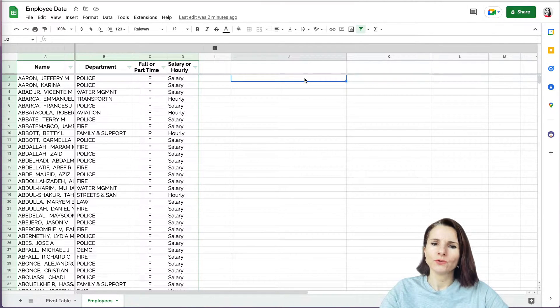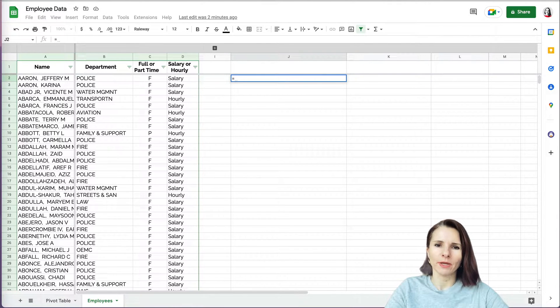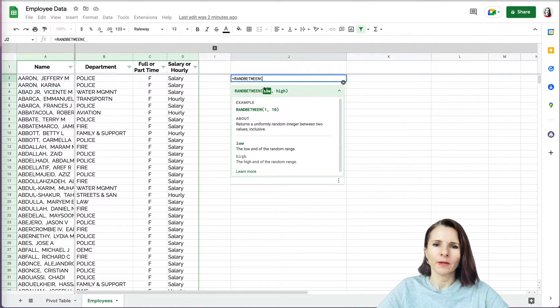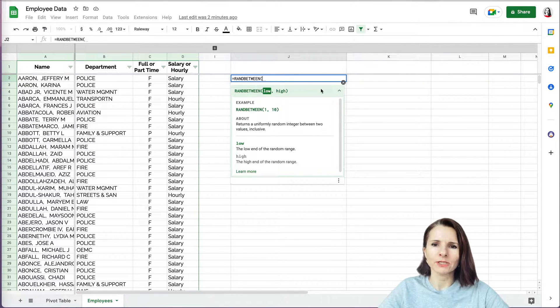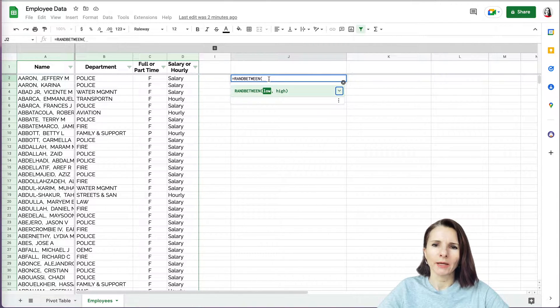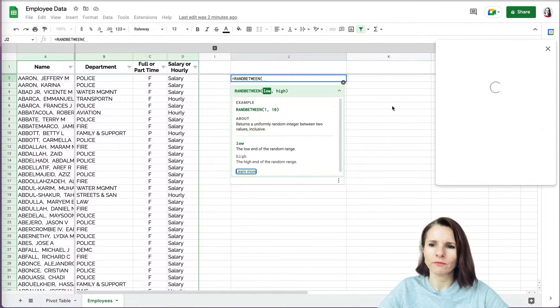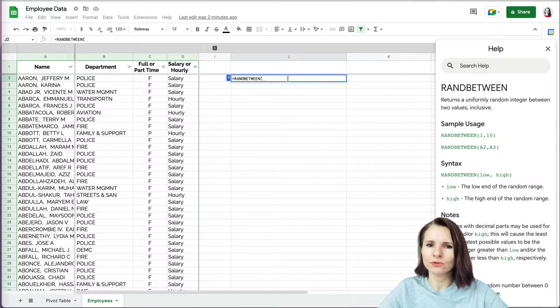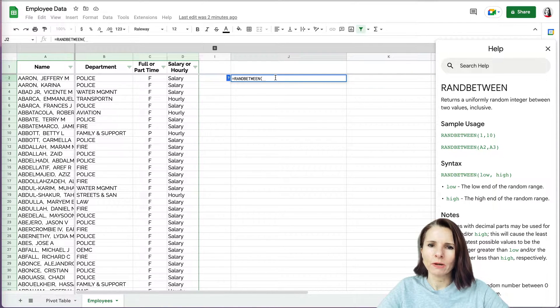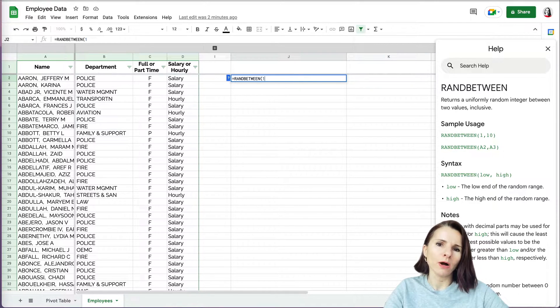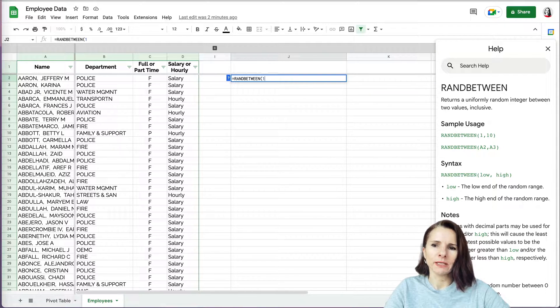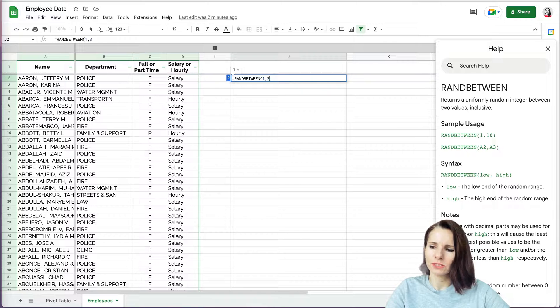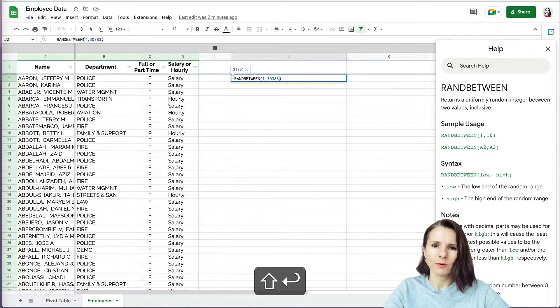So I'm going to use the RANDBETWEEN function in Google Sheets. If you want to know what you need for your formula, sometimes it shows up like this, or if it doesn't, then you have a question mark on the side that you can click and you can have more information about the formula. So I'm going to say the first value is one, the first item in my list. And the last one, I checked that the row was 30,383, close parentheses.